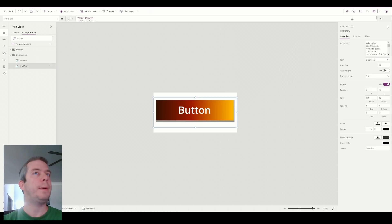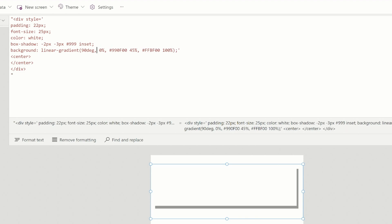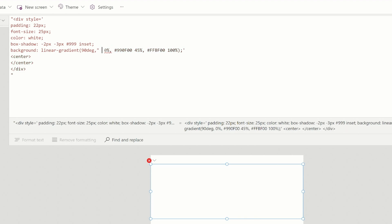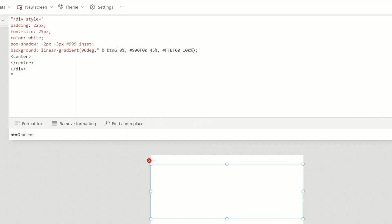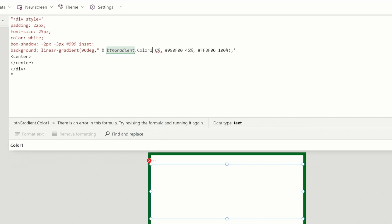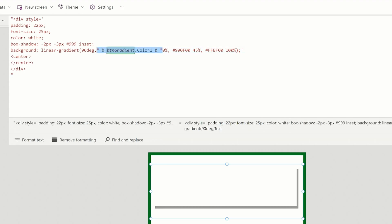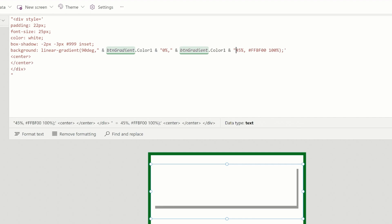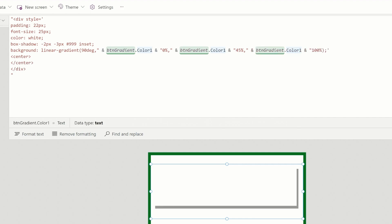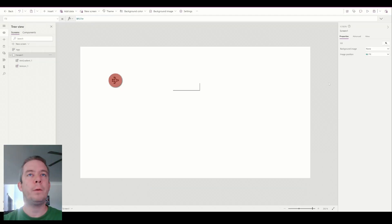Now I'm going to go to my HTML text. Right here I have my first color, so I'm going to back out, add a comma, double parentheses, and button gradient dot color1, then close it with the double text. I'm going to copy this and replace the color values with it — replacing color one, color two, and color three accordingly. On the button's hover fill, I'm going to replace it with button gradient dot hover fill, and for the text, button gradient dot button text.